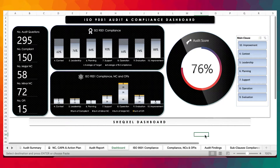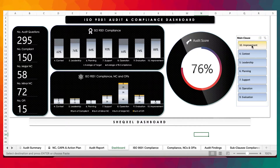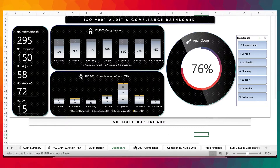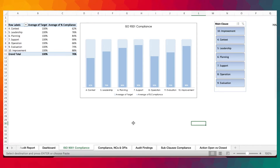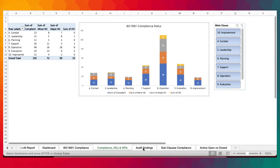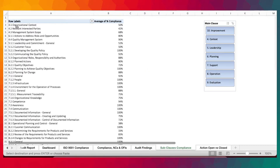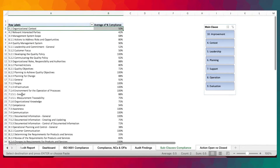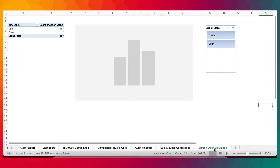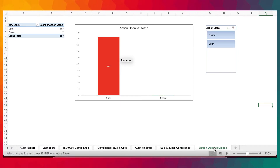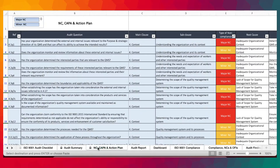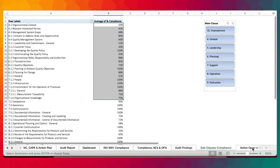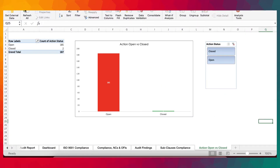Here we have the overall audit score showing the performance of the organization. We have a slicer that can be used to view various sections of the reports. Here are the various levels of compliance as tables and graphs used to create the dashboard. The sub-clauses are arranged chronologically from 4.1 all the way to 10.3 with their compliance levels. We also have the action status coming from the non-conformance corrective action plan sheet — right now showing two actions that are closed.